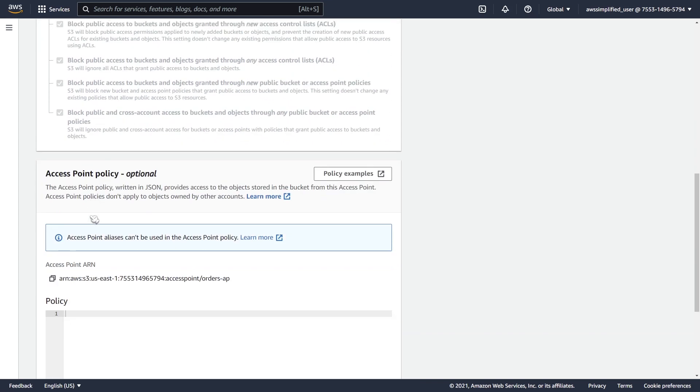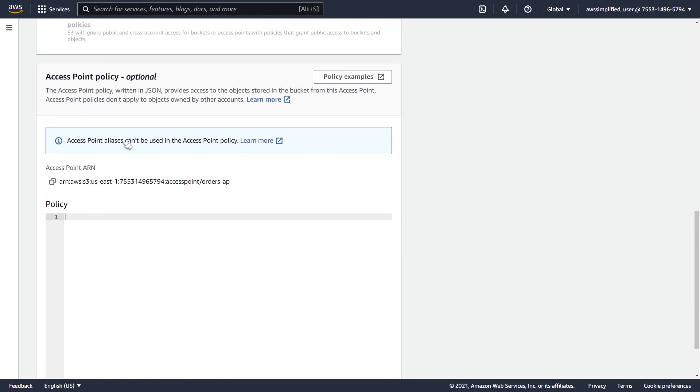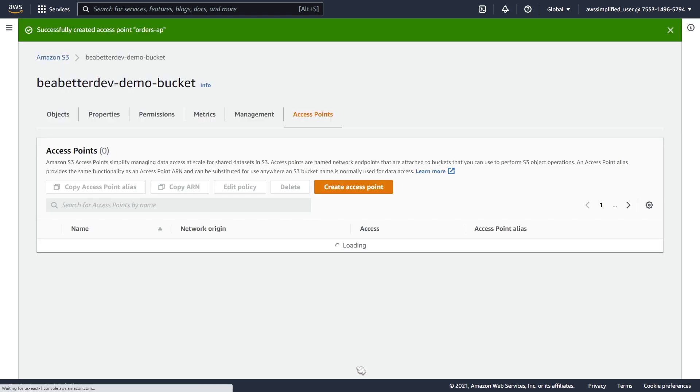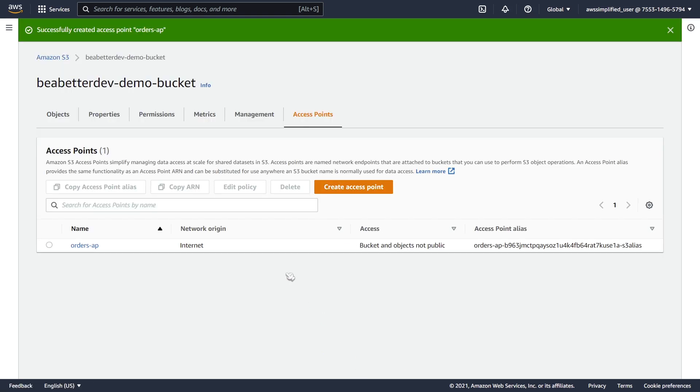If you want to add some additional access point policies, this is great for restricting the access to your bucket itself. But I'm not going to do that in this example, I'm just going to leave all this blank. We're going to go to the bottom now and click on create access point. And that is now created, perfect.